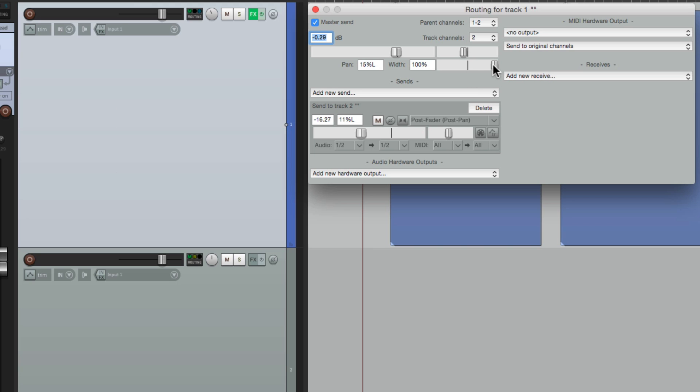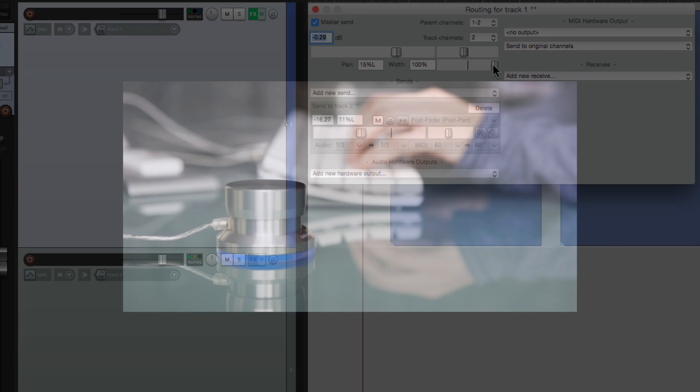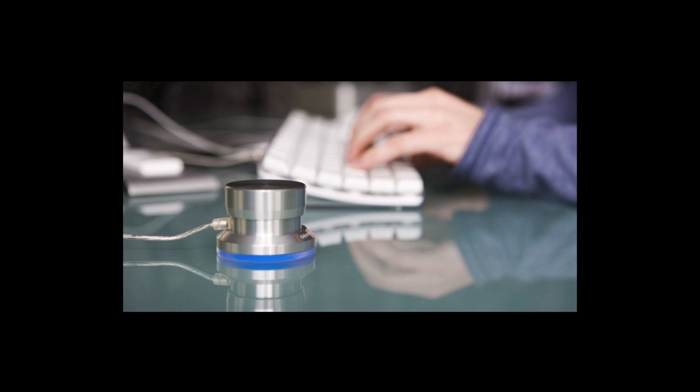So that's pretty much it. That's using the PowerMate to control Reaper. I think it's a lot more handy to have a knob to control our parameters. And it's a nice little fairly priced device. I hope you learned something. I hope you can use it. And I'll see you next time. Thanks.